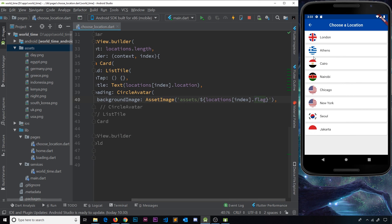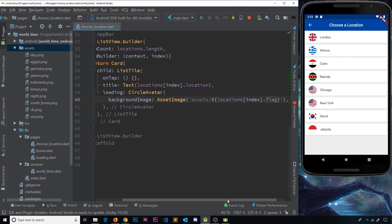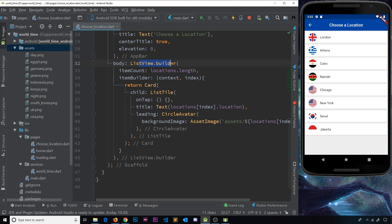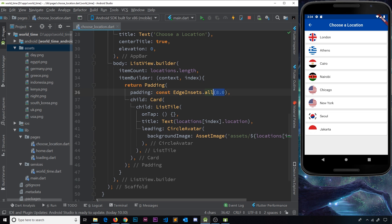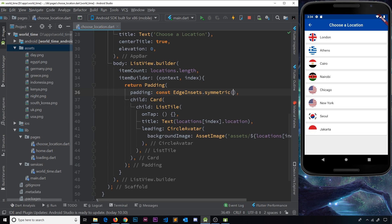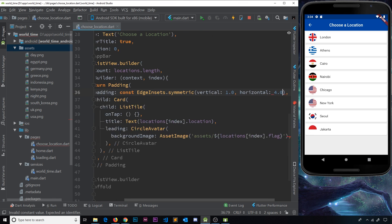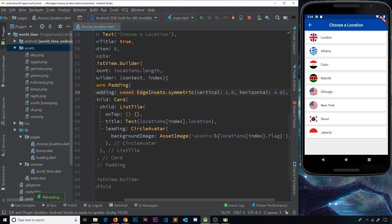Now we can see the flag icon and the location name for each item — that looks pretty good and was easy to do using the ListView.Builder. One more thing: let's add some padding around each card. I'll surround it with a Padding widget using symmetric padding — vertical of 1 pixel and horizontal of 4 pixels. Save that and now we get a bit more space around those items.